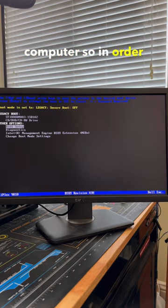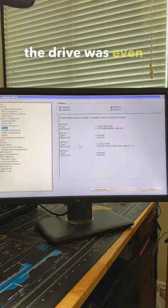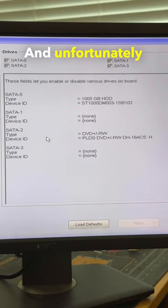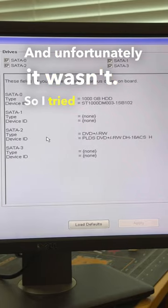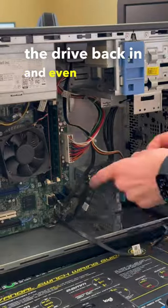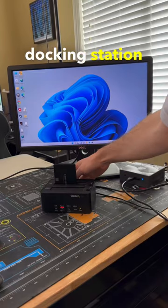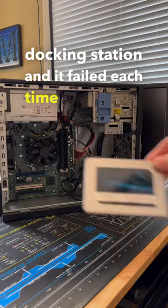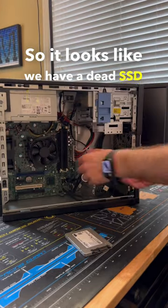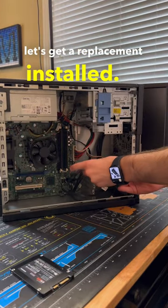In order to fix this I first wanted to see if the drive was even being detected by the BIOS and unfortunately it wasn't. So I tried replugging the drive back in and even connecting it to a separate docking station and it failed each time to start up. So it looks like we have a dead SSD so let's get a replacement installed.